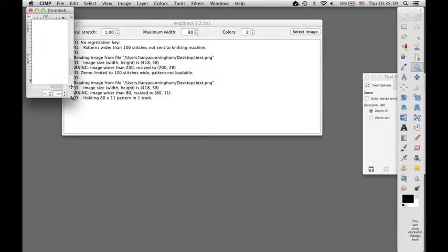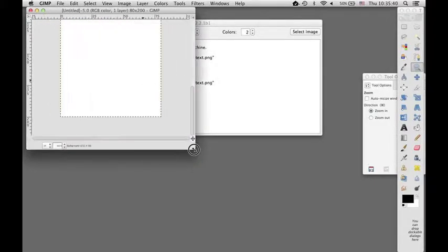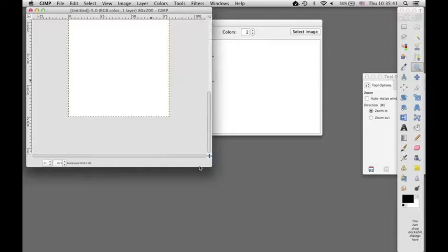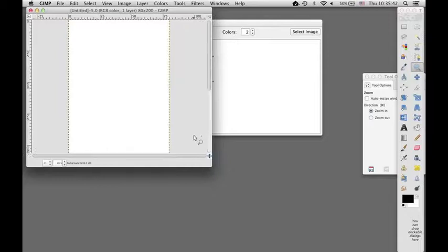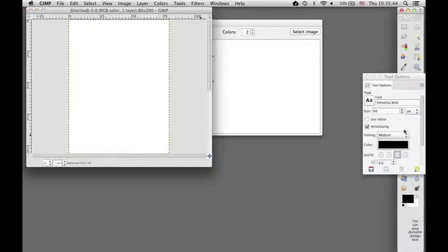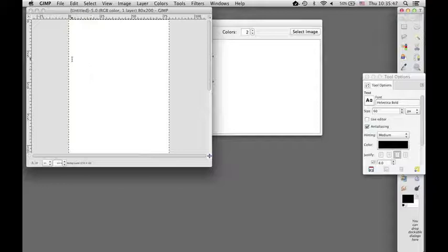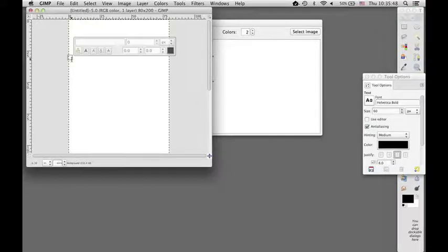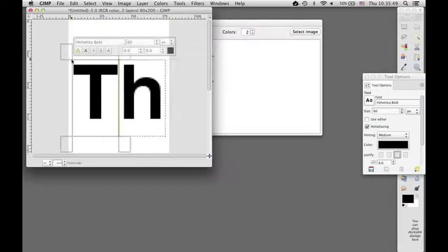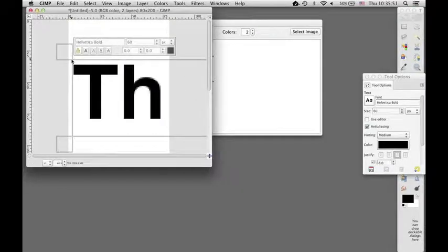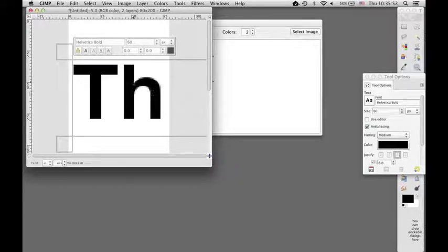We'll zoom in on that a little bit, and then go back to my text tool. Oh, well, so it's too tall.